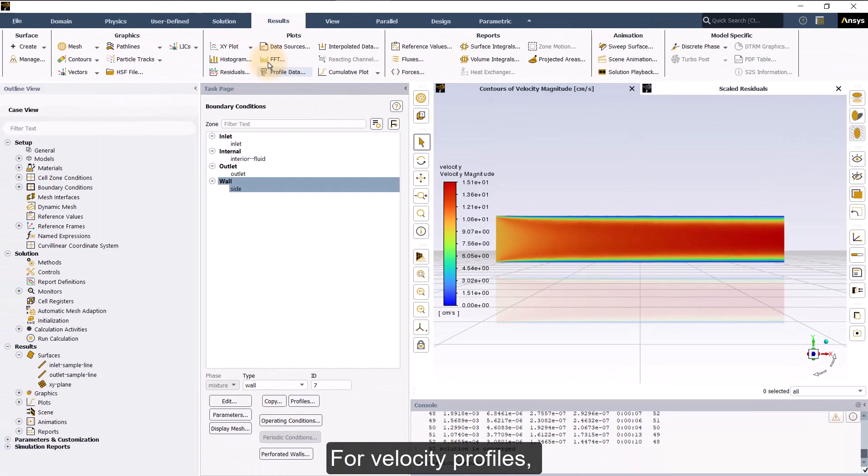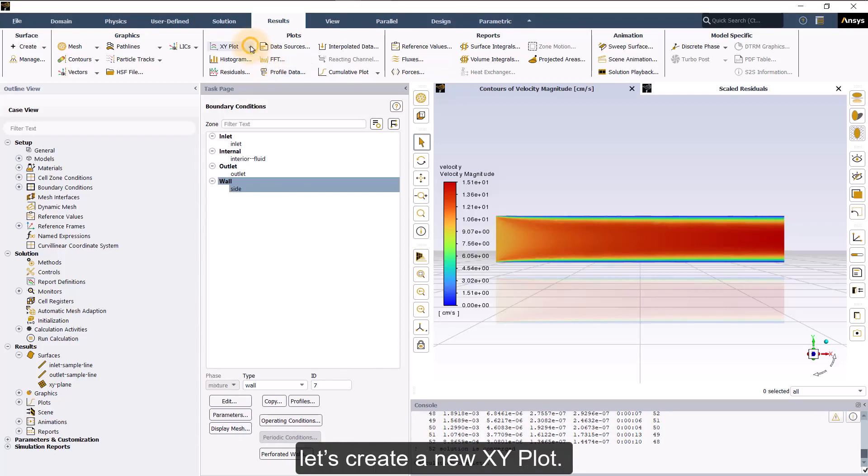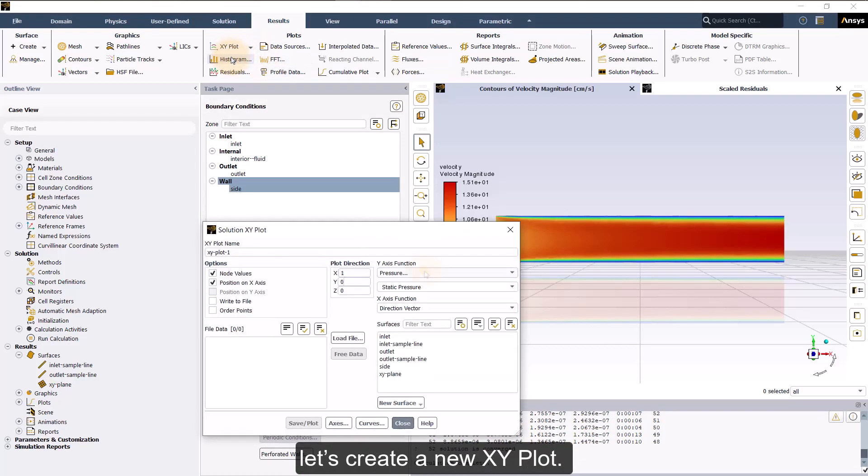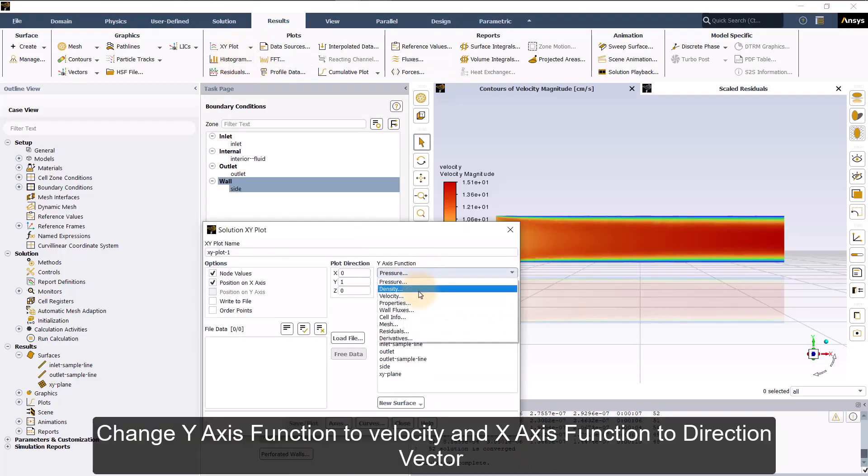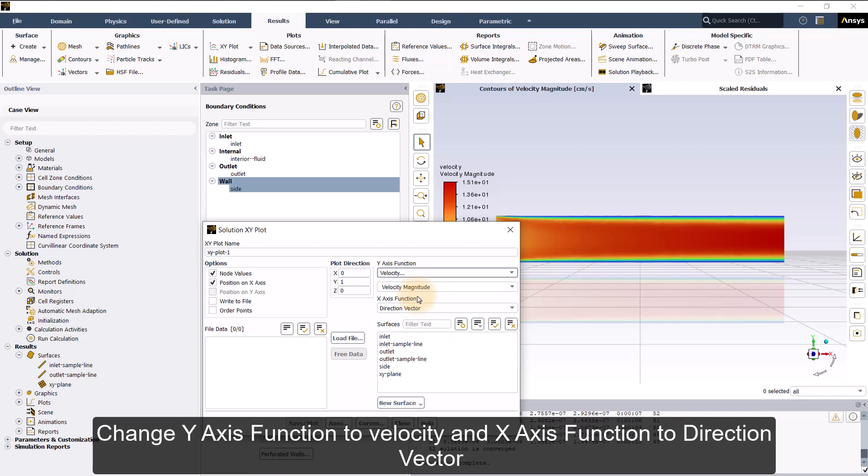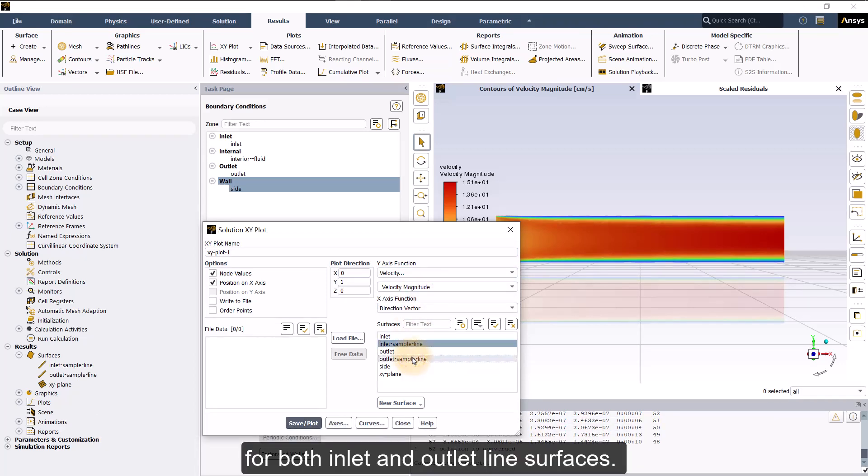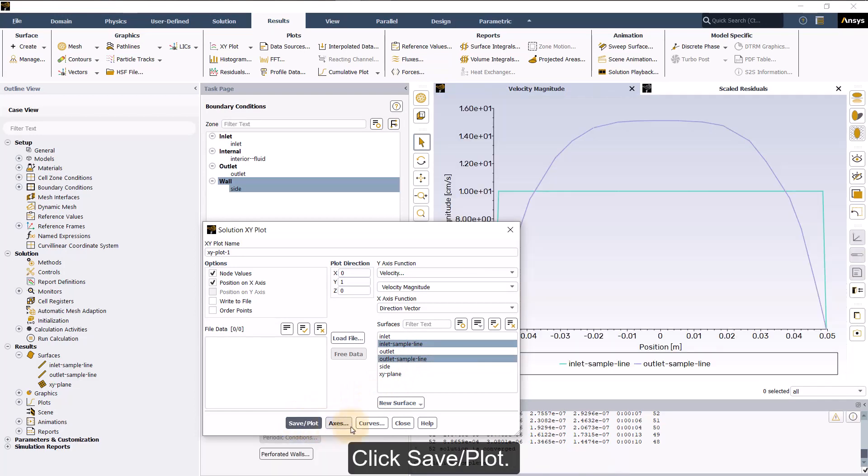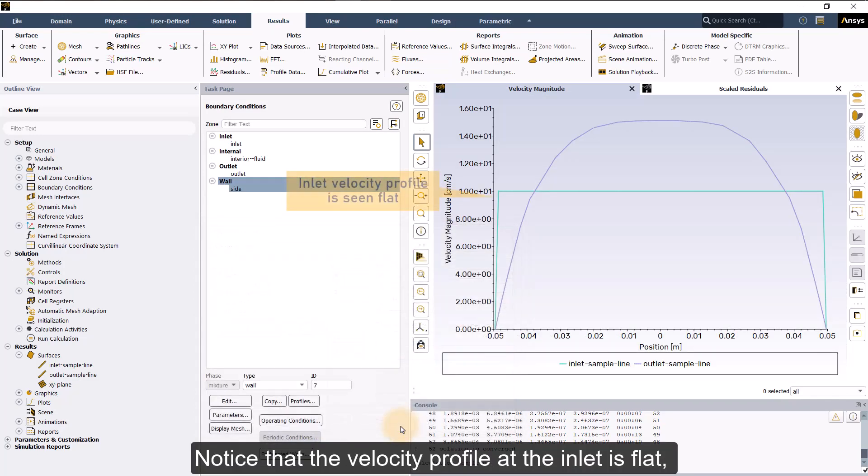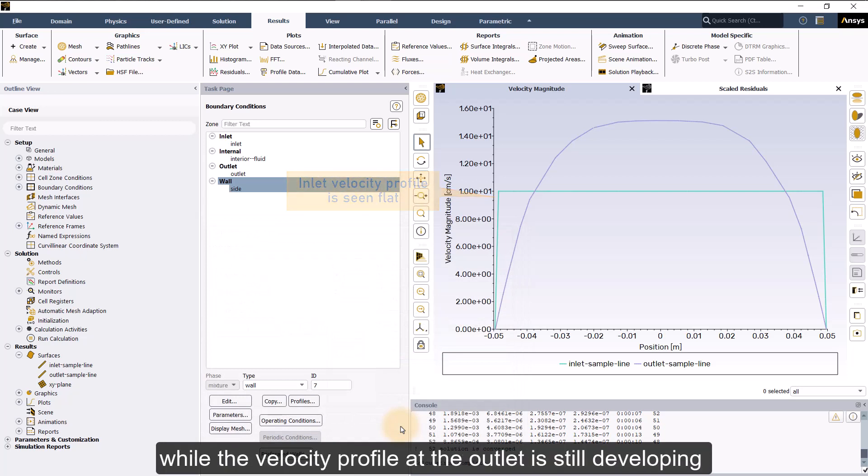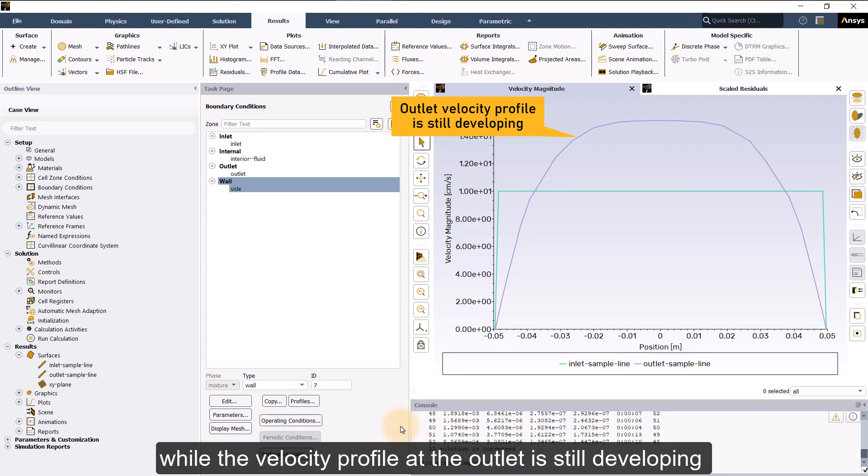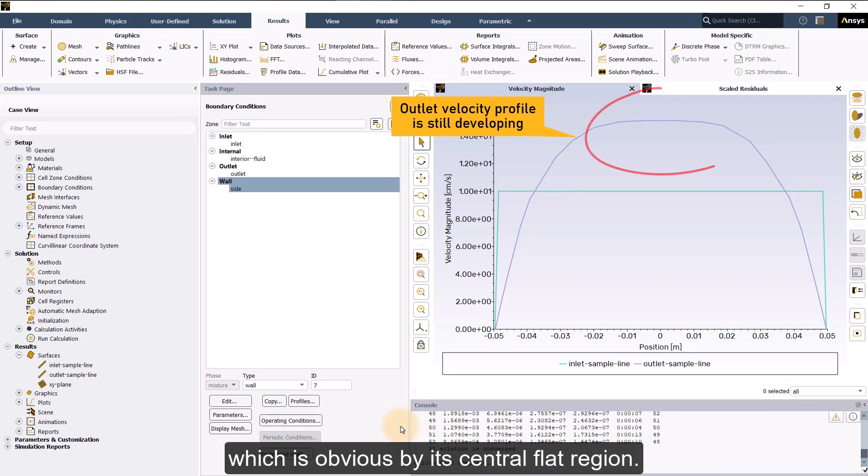For velocity profiles, let's create a new XY plot. Change Y-axis function to velocity and X-axis function to direction vector for both inlet and outlet line surfaces. Click Save or Plot. Notice that the velocity profile at the inlet is flat while the velocity profile at the outlet is still developing, which is obvious by its central flat region.